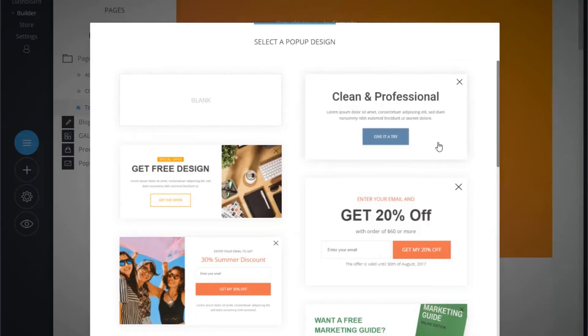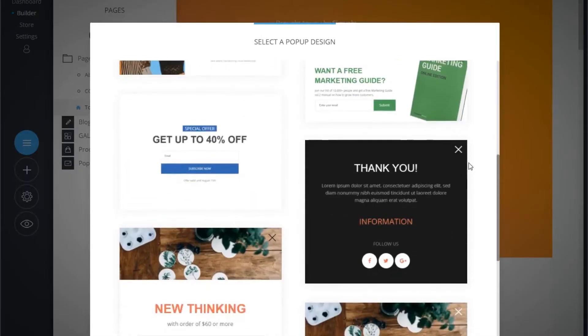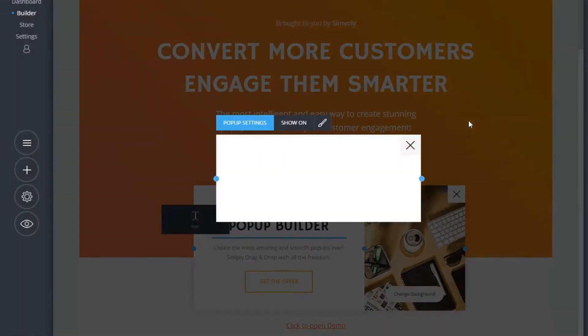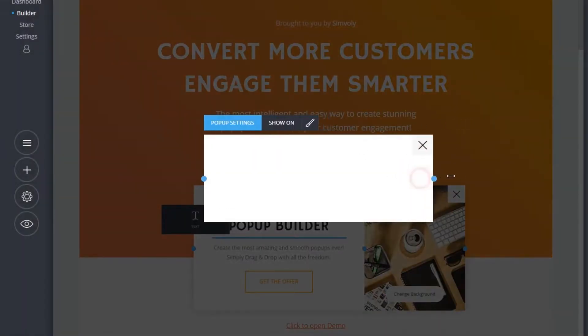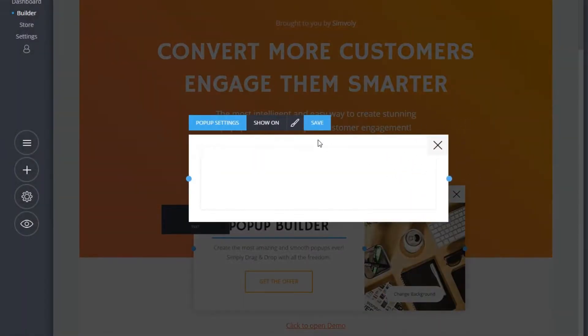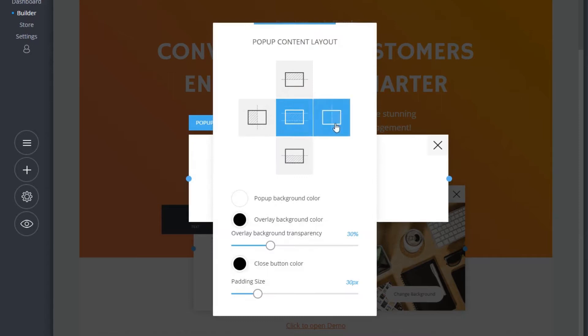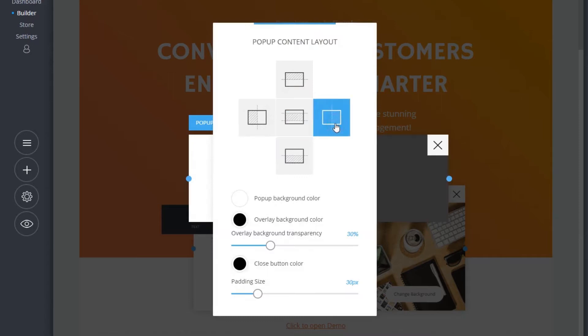This is a small preview of how easy it is to build your pop-up. You can start by picking a template, in this case a black one. This is your working canvas. You can adjust the width and the layout.